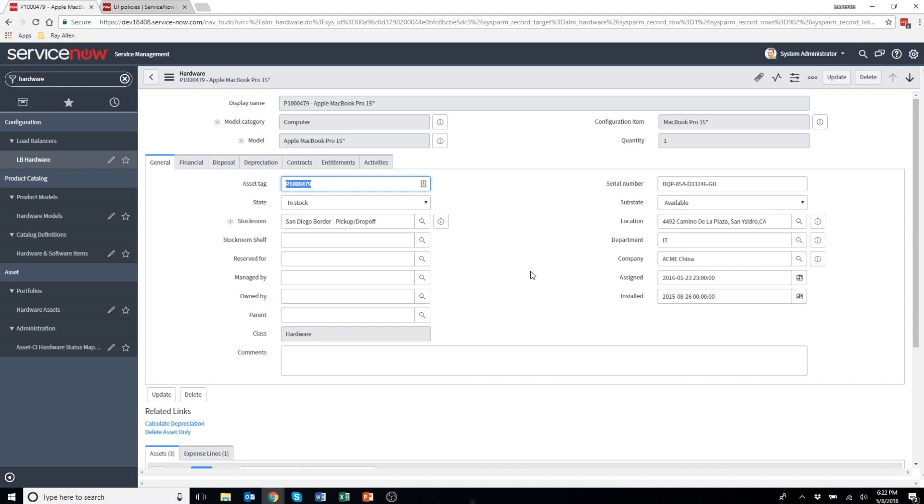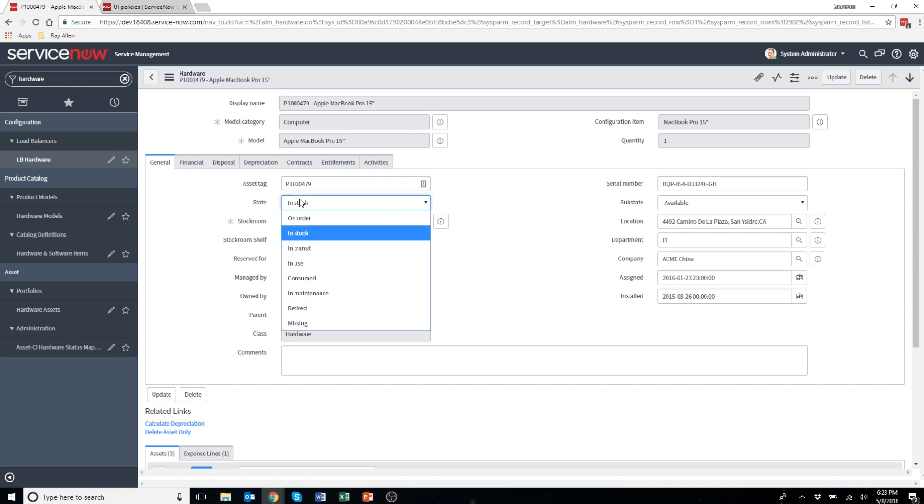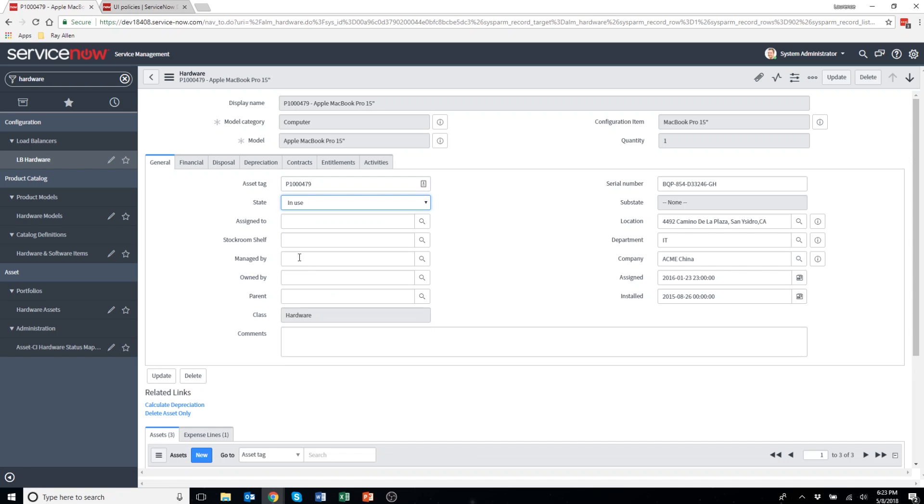I'm looking at an asset record in the asset form view and you'll see that there's a field here called stockroom shelf. An example of where I would want to use this particular UI policy is when I change the state of this asset to in use.